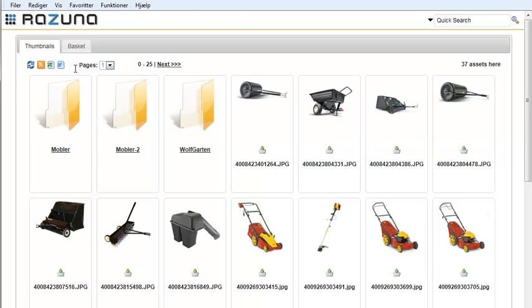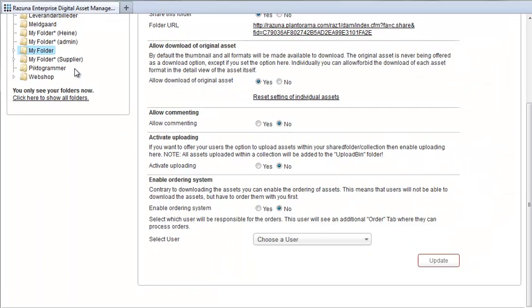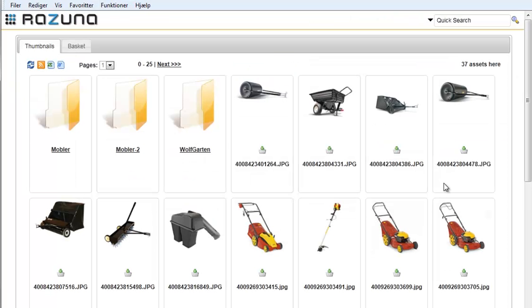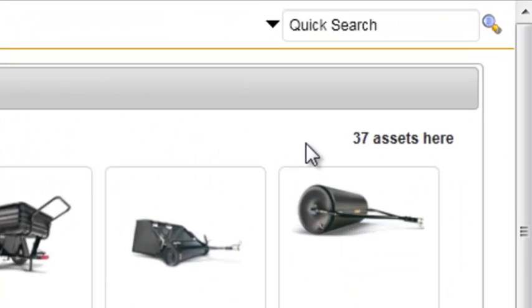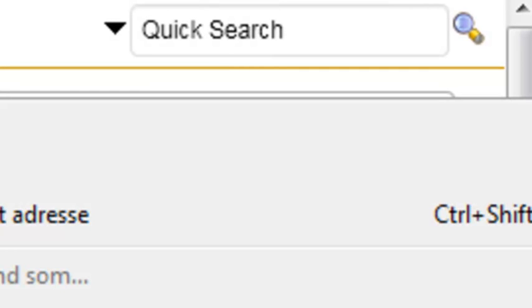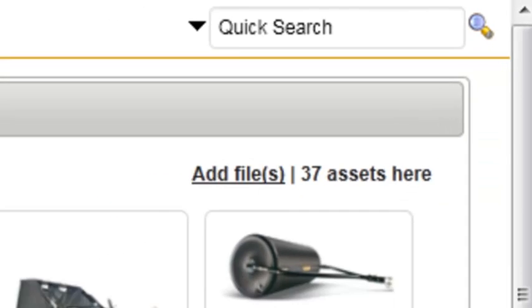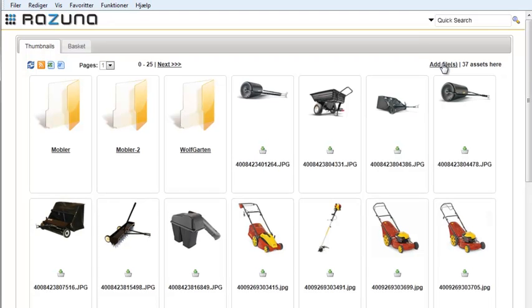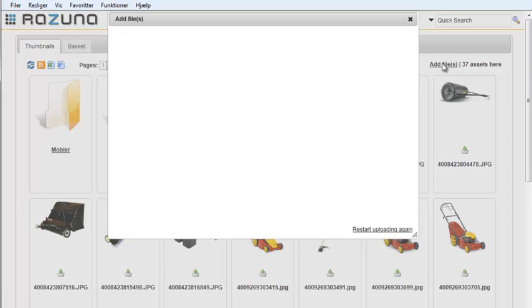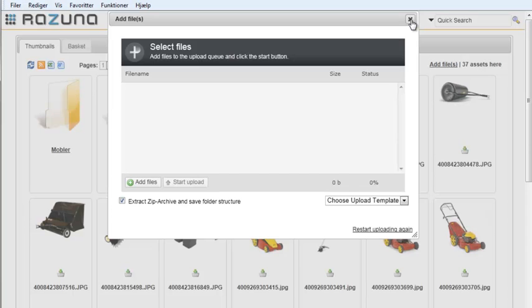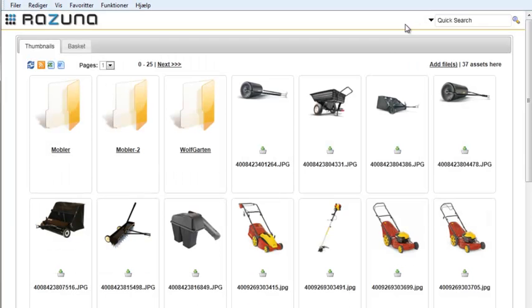Now let's allow users to upload assets to the shared folder. This is practical if, for example, you need suppliers to send you images, but you don't want to add them as users to Rezuna. If you look at the top of the shares page, there's no option to upload. But if we refresh the page, you'll notice that the Add Assets button is now visible. We can click it and the usual Rezuna upload window appears, except users will only be allowed to add from hard disk.